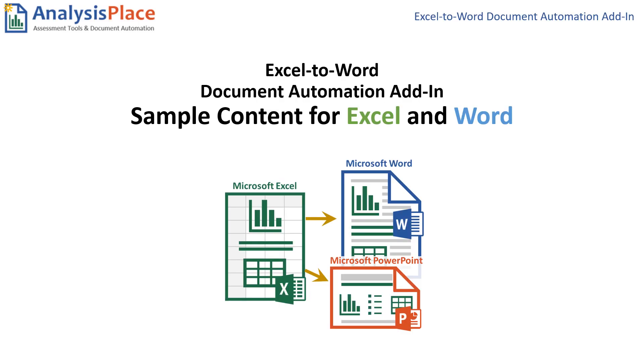We hope this video has helped to show you how our sample content can be updated between Excel and Word. If you have any further questions, please let us know.